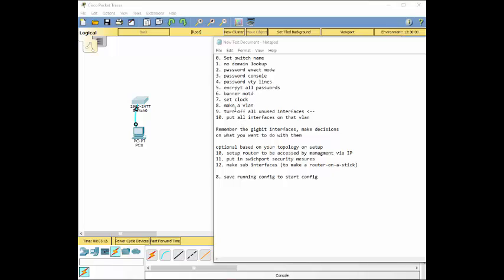Put a banner in it because banners will tell you if someone's trying to access your stuff. Set a banner saying authorized personnel only. And you want to set the clock. You don't really have to, but we'll set the clock anyway. And make a VLAN.